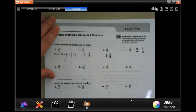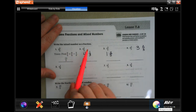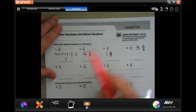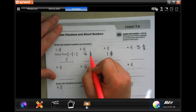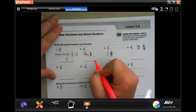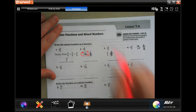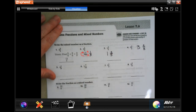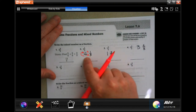Hey y'all, welcome to fourth grade chapter seven lesson six. We are going to do what we affectionately call 'Dead Man' in order to turn a mixed number into a fraction. So we do three times four, then we add the one, and because we go in this direction we want to make sure that we've got that arrow there to remind us — we're going from the bottom to the top.